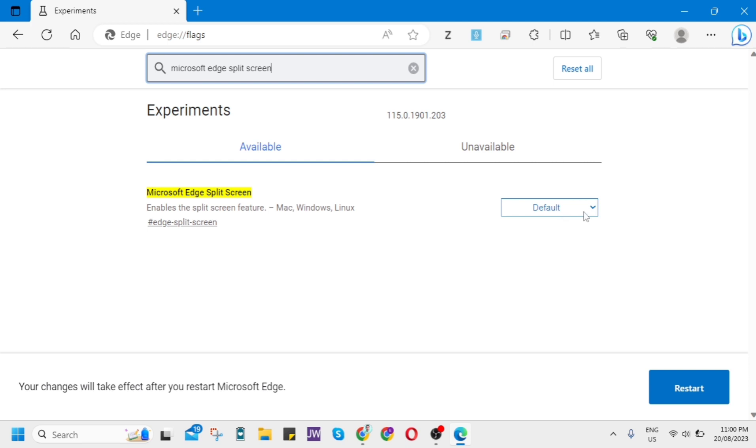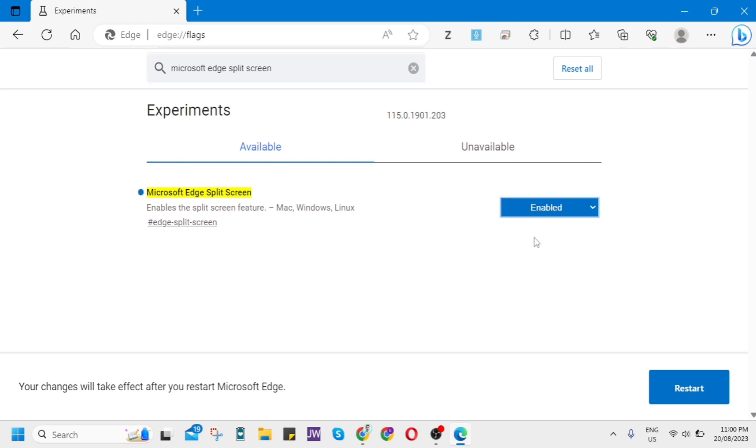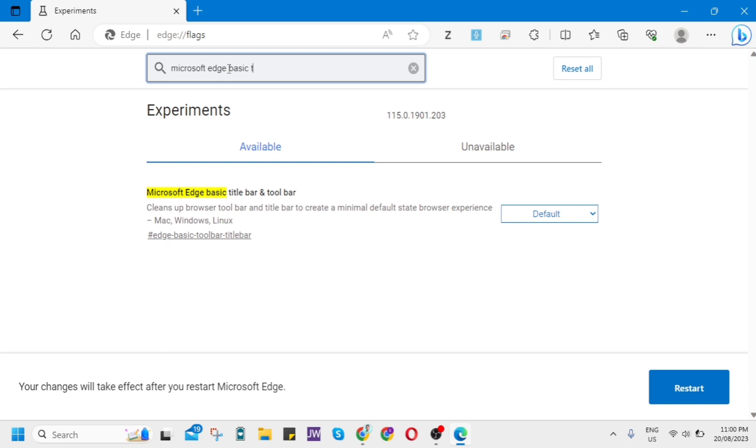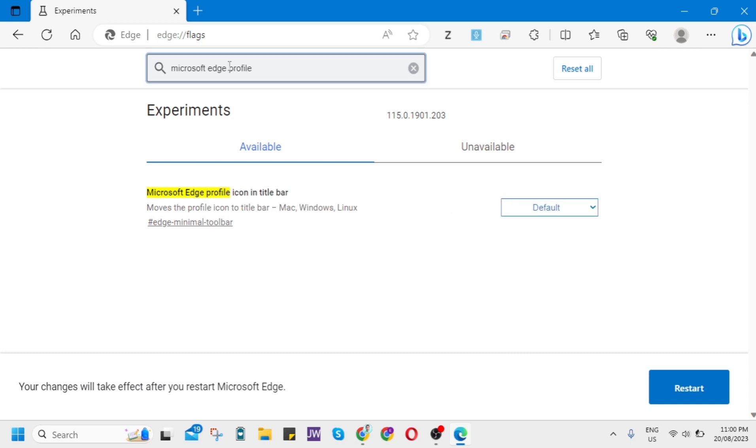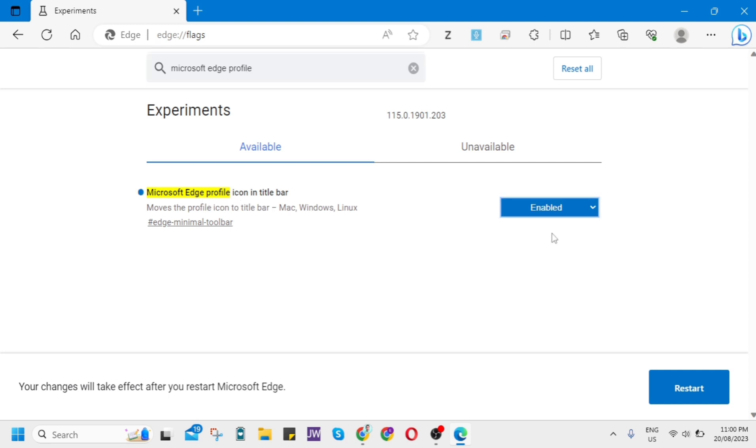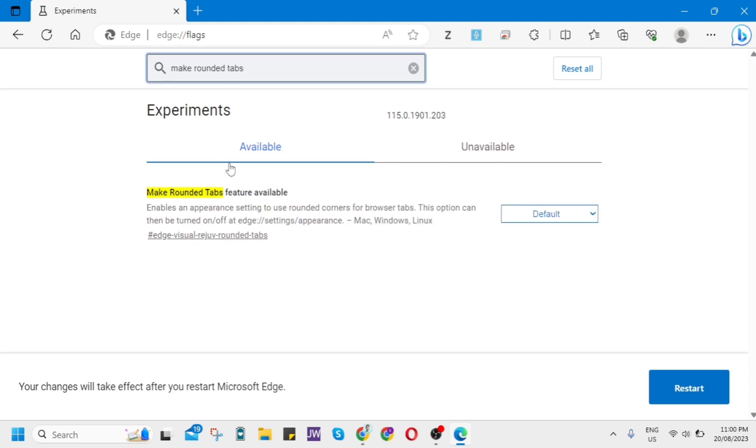And next is the Basic Bar or Title Bar and Toolbar, so just change it again to Enabled. And Profile Icon in Title Bar from Default into Enabled. And same here on the Make Rounded Tabs feature available, so just change from Default to Enabled.